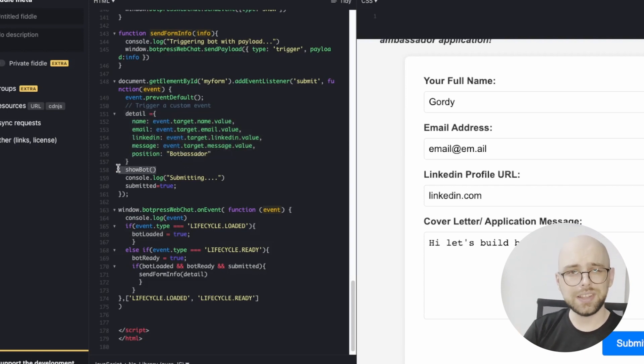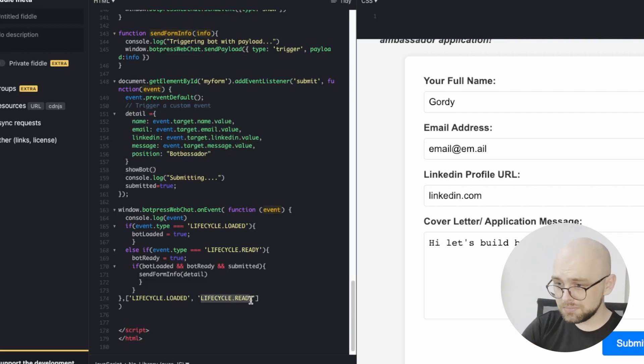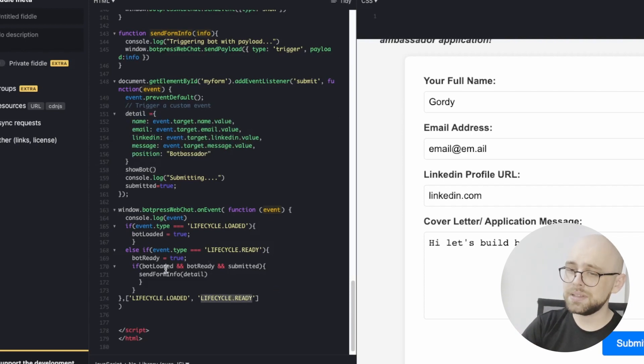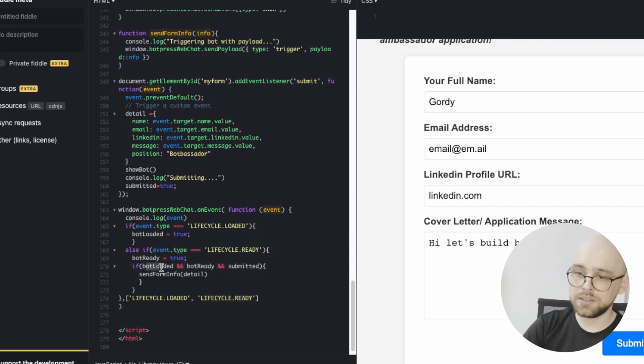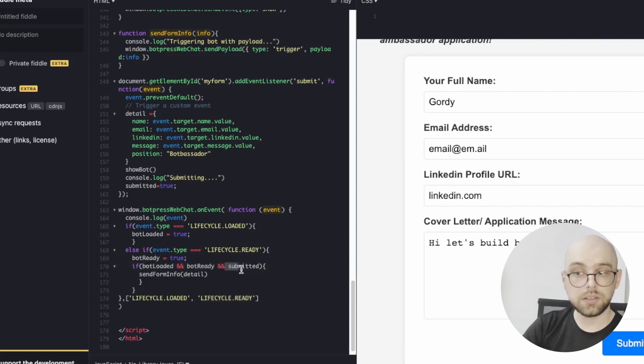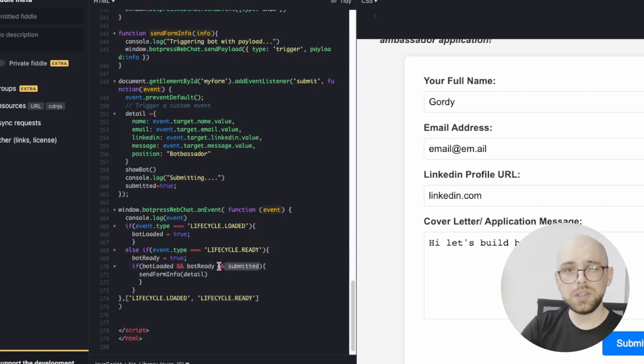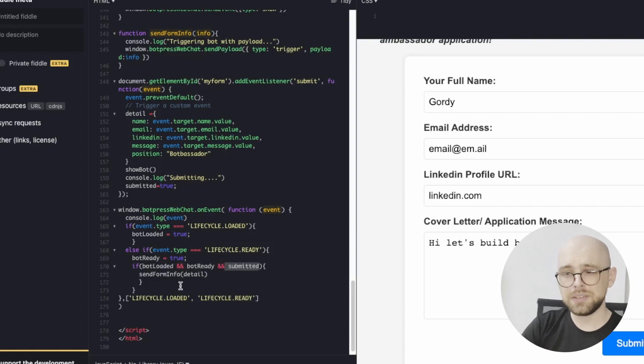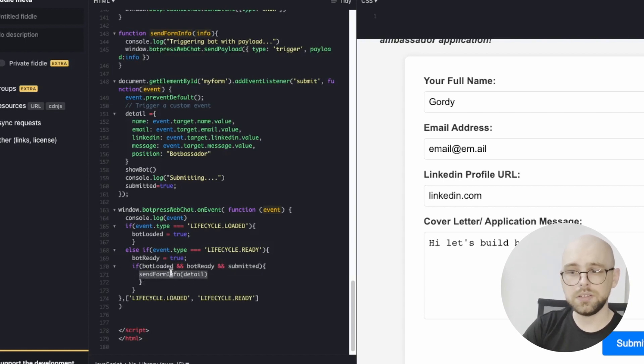This triggers lifecycle.ready. And when that happens, we make sure that the bot is loaded, it's ready, and the form is submitted. And only when all three of those have happened, do we send the information to the bot using our send form info.